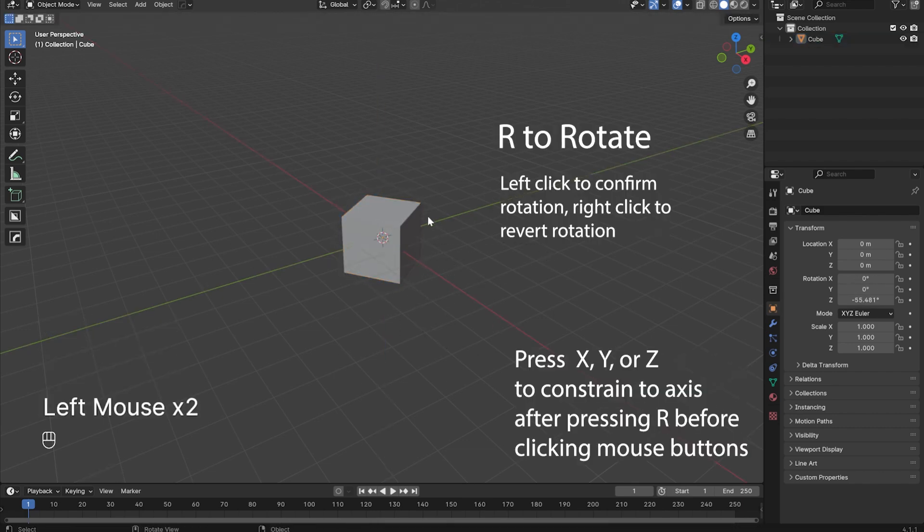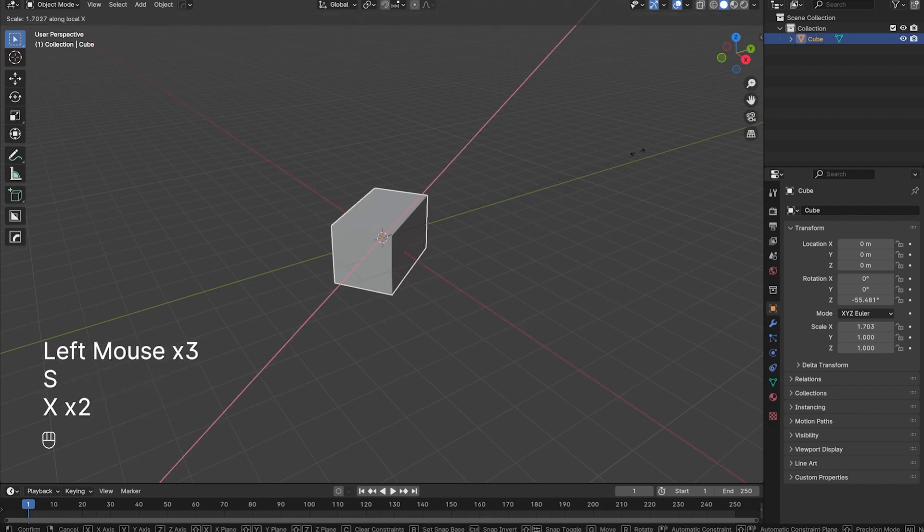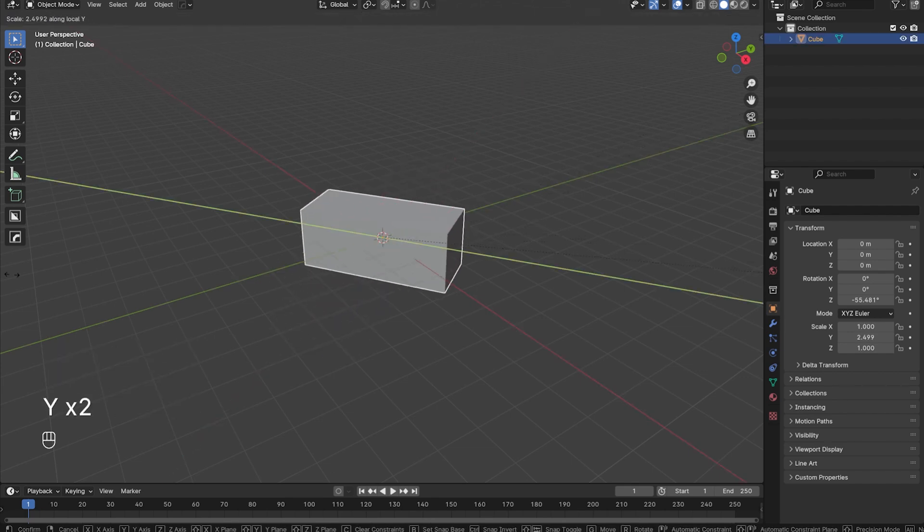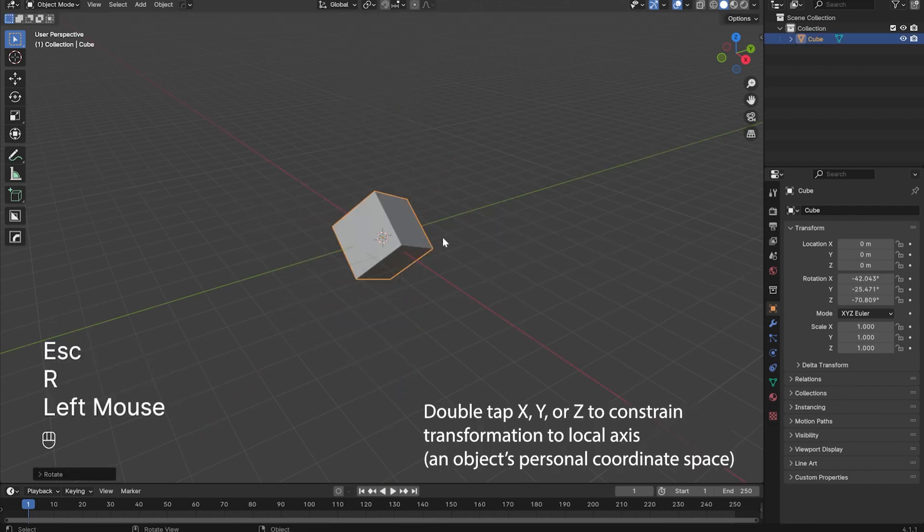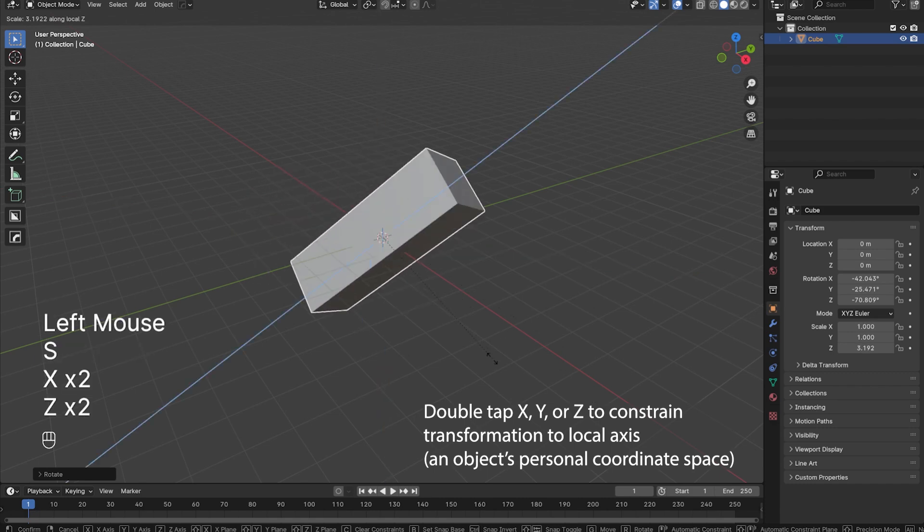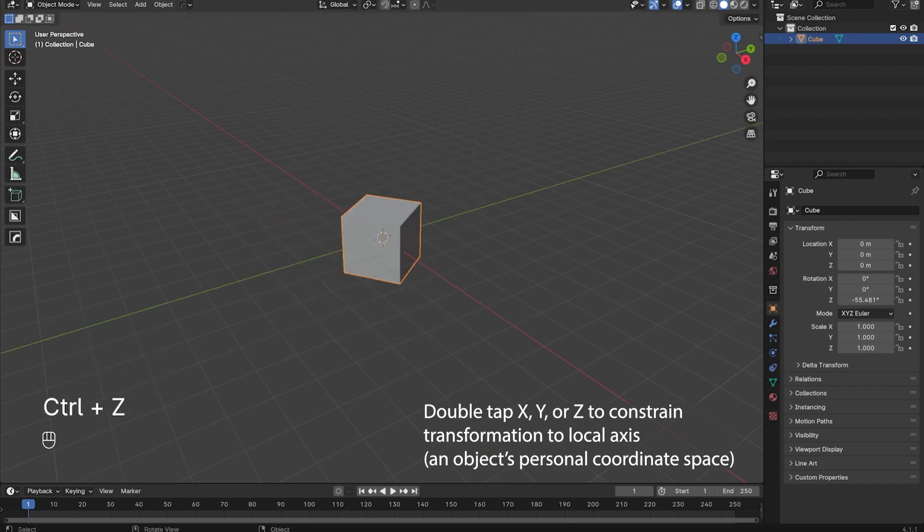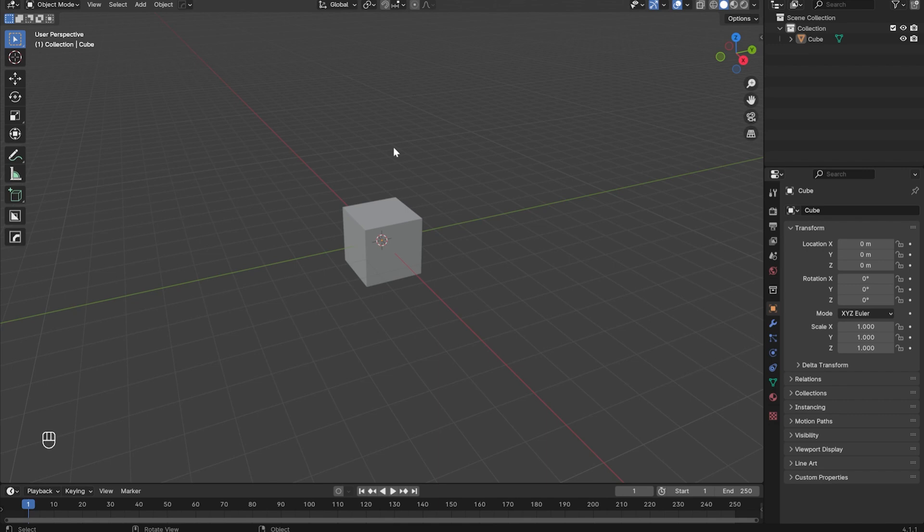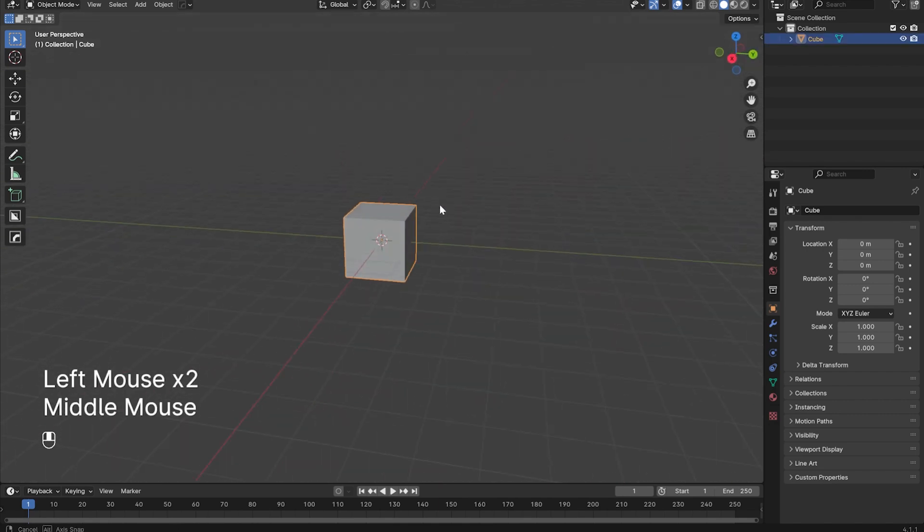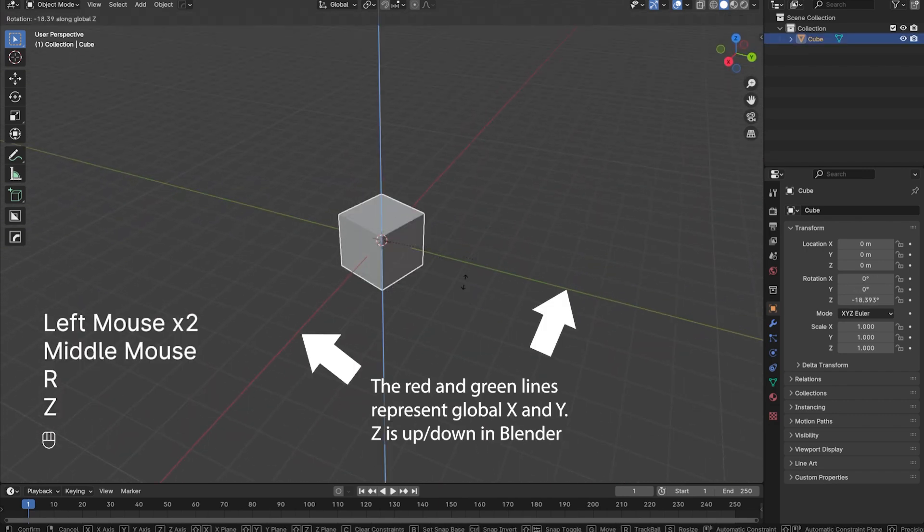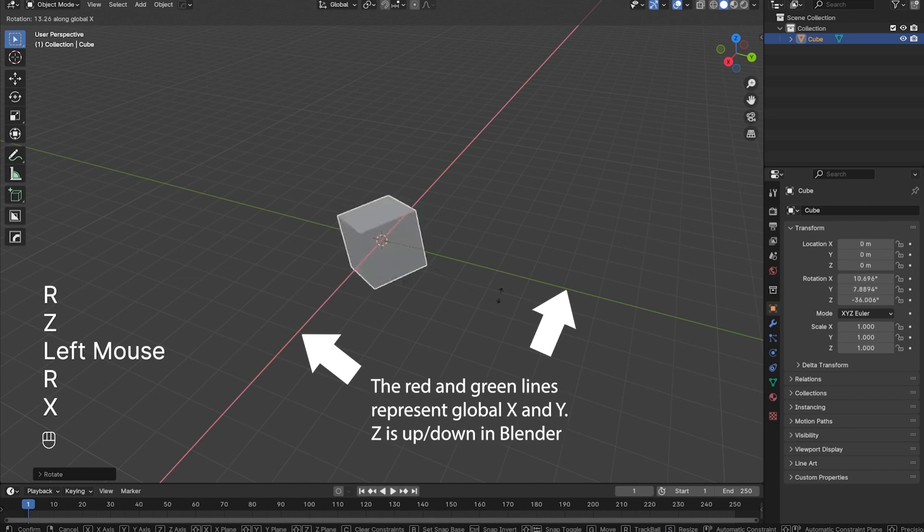If your object is not aligned to the world axis, like you rotated it a little bit or something like that, you can double tap X, Y, or Z to constrain transformations to an object's local axis. An object's local axis is an object's personal coordinate space, whereas the global axis is an object's position, rotation, and scale relative to the global X, Y, Z coordinates.